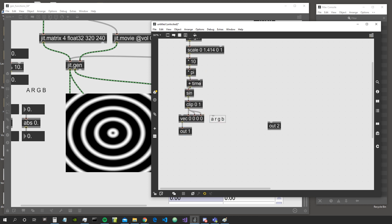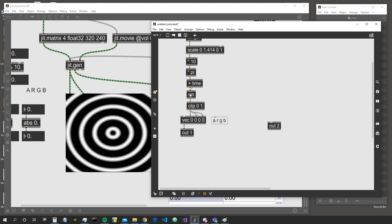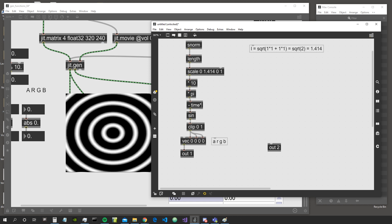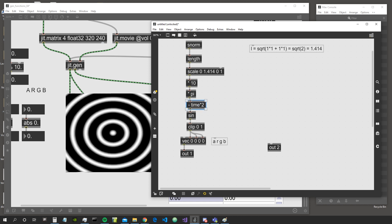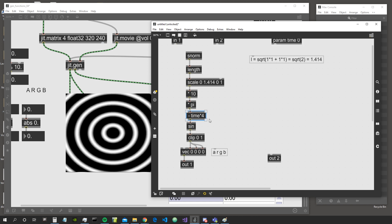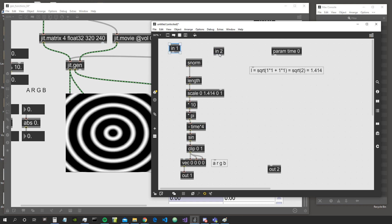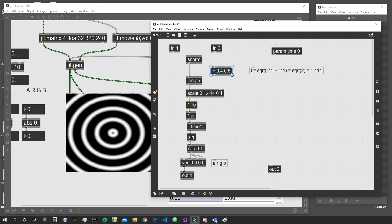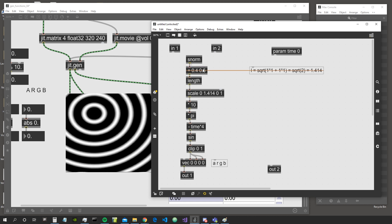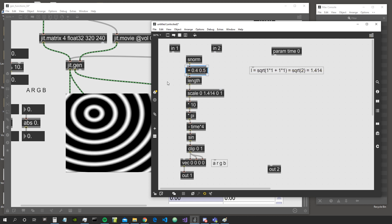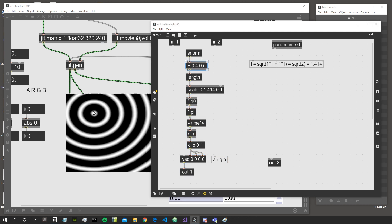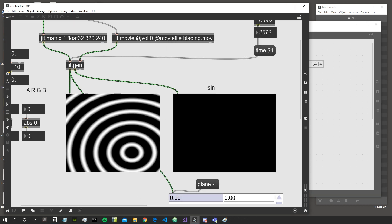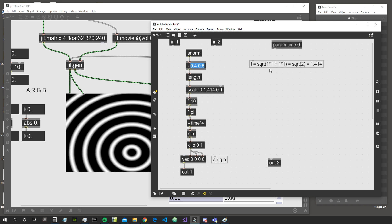What we can also do, as before, is sum time to the signal before we go inside the sine — or subtract it to go the other way around. We use the main time term and multiply it by something bigger so it's not too slow.